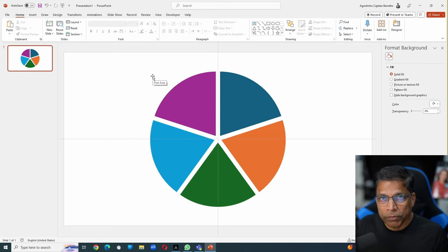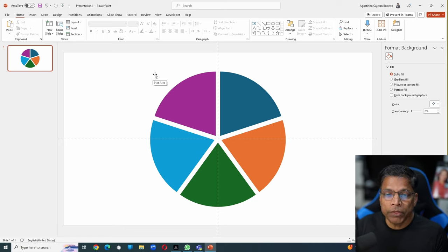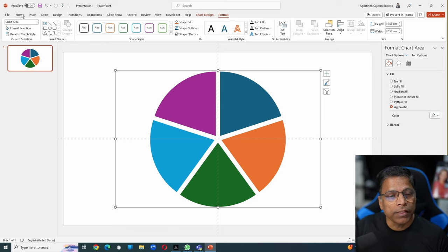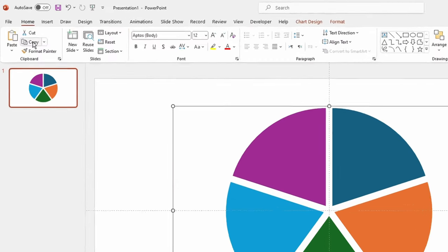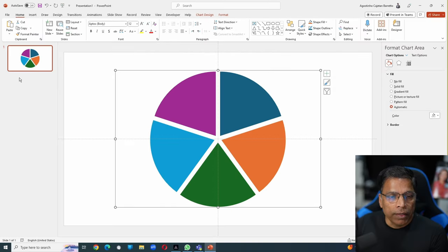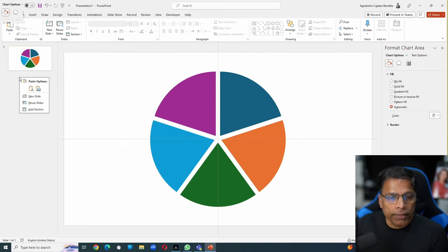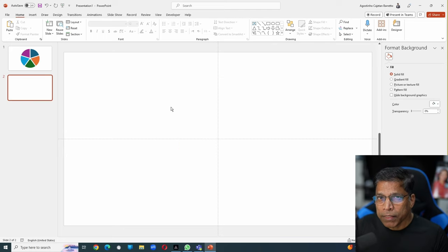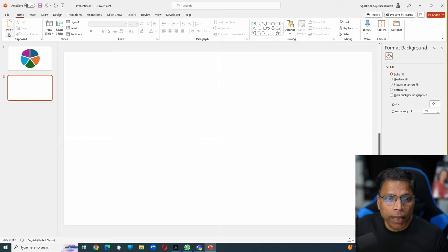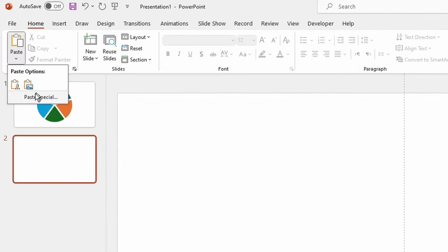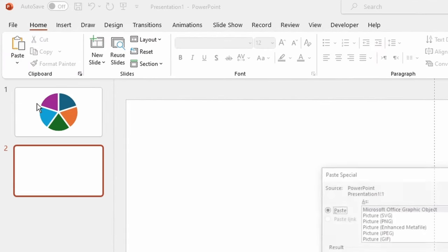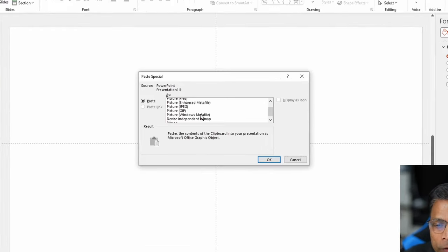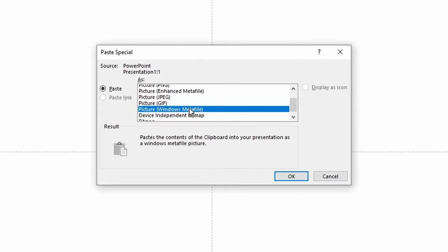To convert this chart object into a shape, make sure you click on the entire object like so. Select home and select copy. Let's add a blank slide. On the second slide, I will choose the arrow under this paste option and choose paste special. Scroll down till you find this option: Picture windows meta file. And select OK.